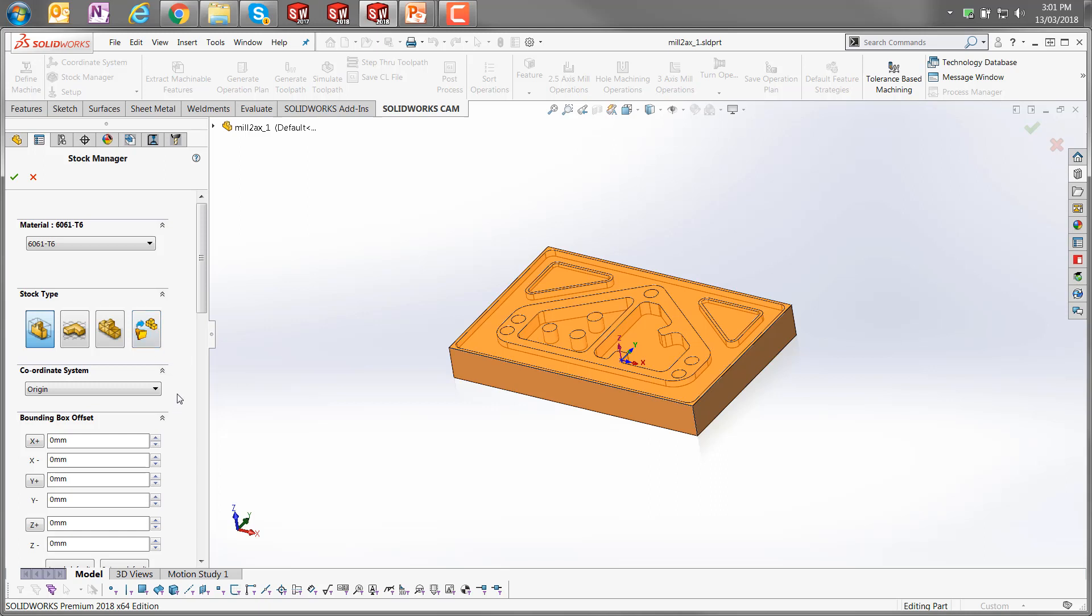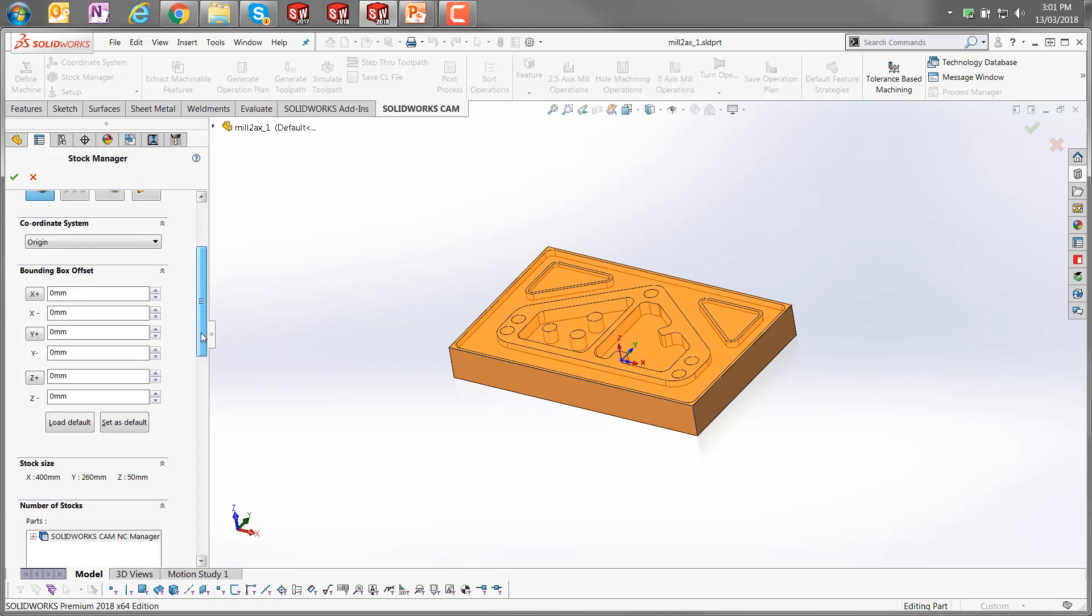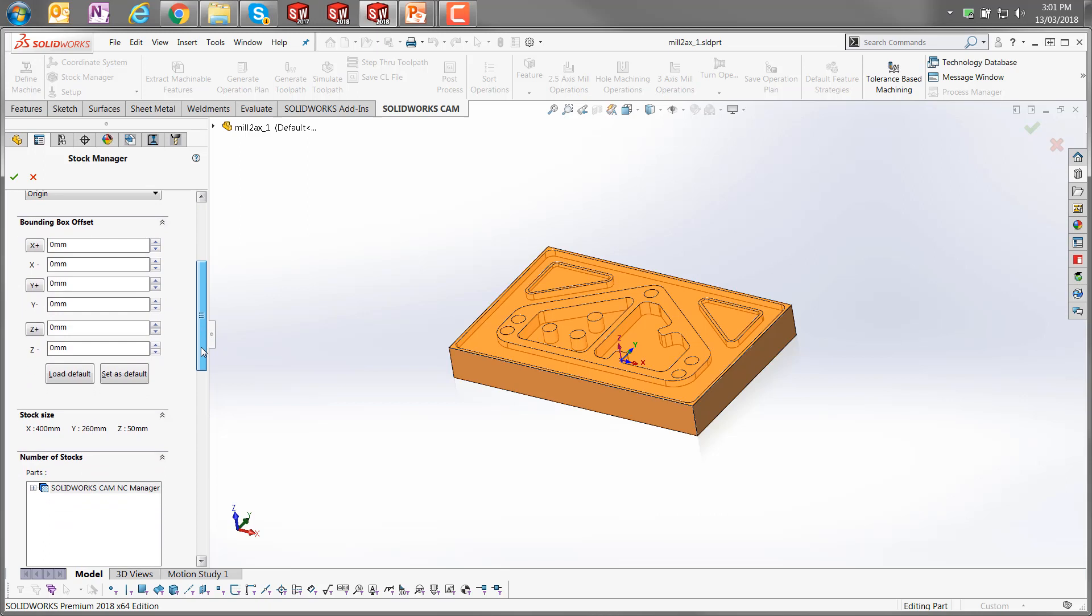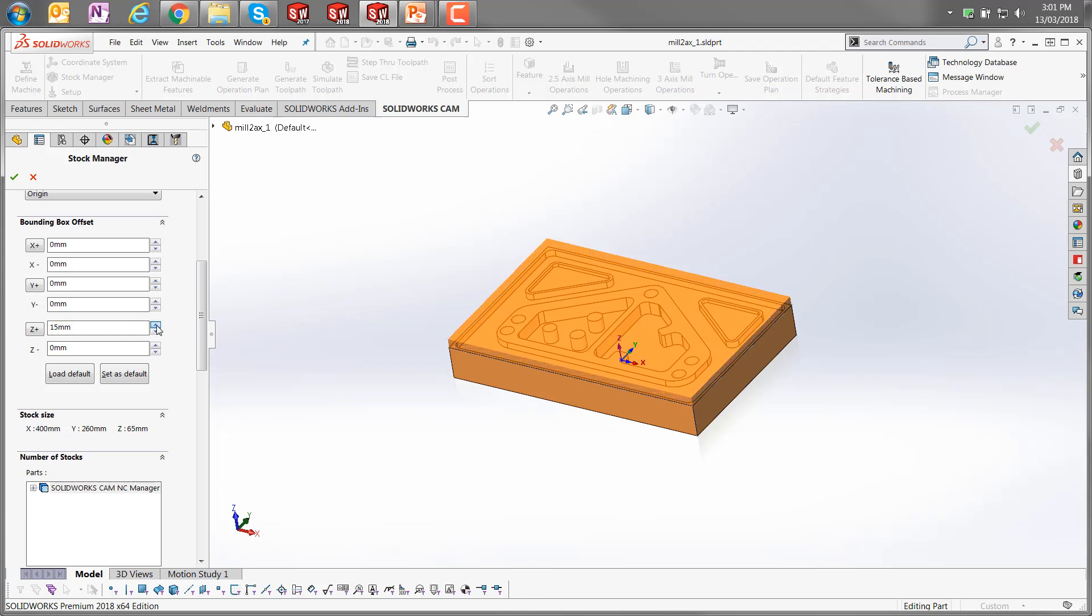You can also set up some coordinate systems. Probably the other most useful thing here is offsetting the bounding box. So simply by clicking on the spin boxes here, I can add material in all three axes to that bounding box there.